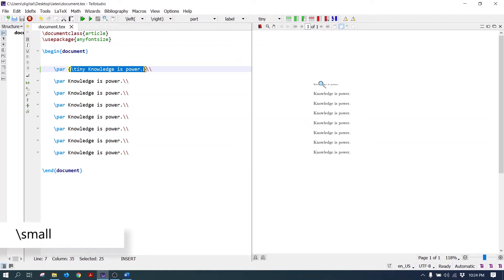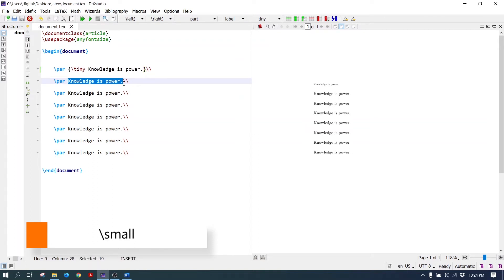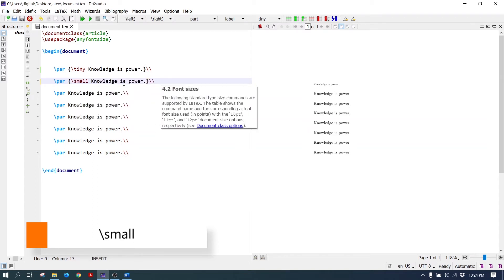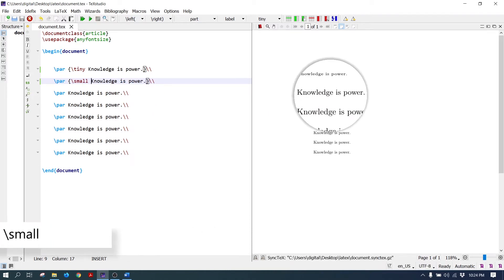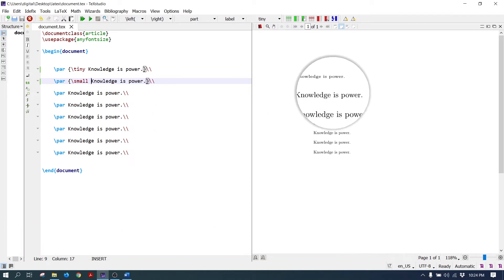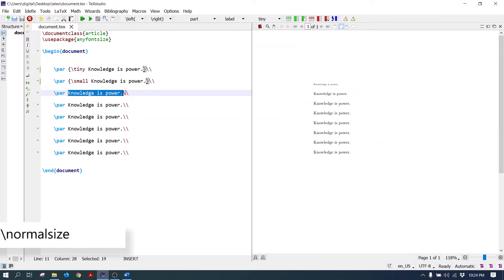As you can see, only the first paragraph is coming in small font size. The next command is small — its font size is greater than the tiny command. Write it in curly brackets.